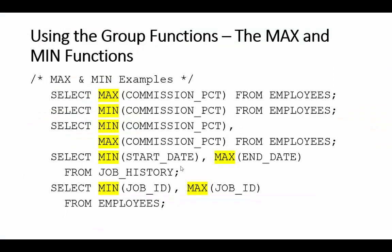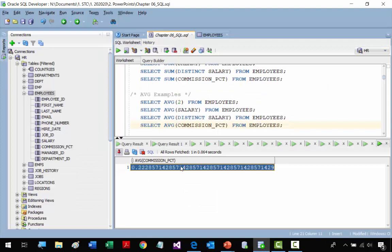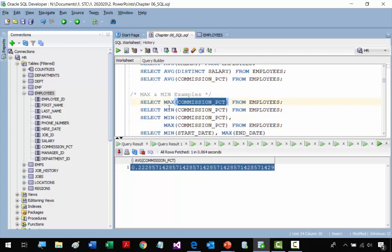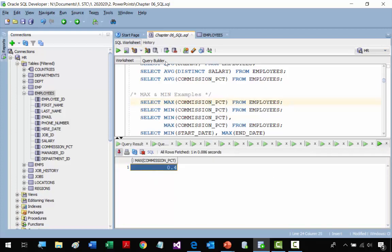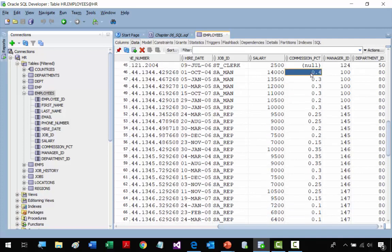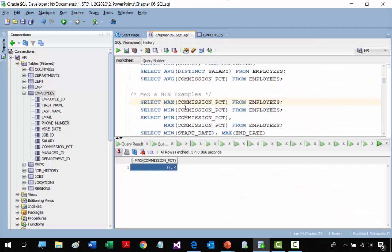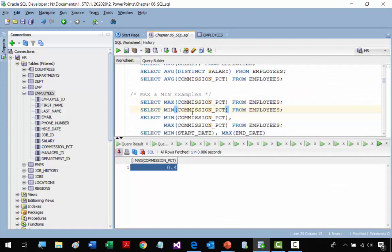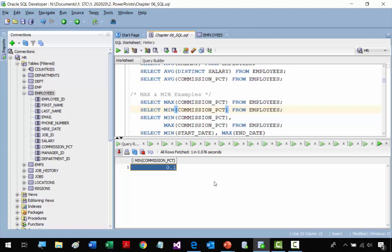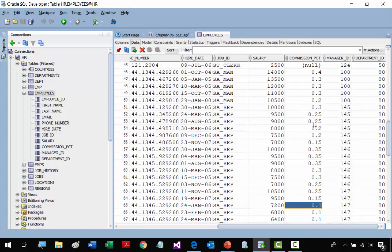Now we go to the MAX and MIN functions. The first example gets the maximum COMMISSION_PERCENT. We get 0.4 — that's the highest commission percent. The second example gets the lowest COMMISSION_PERCENT, which comes out to 0.1.